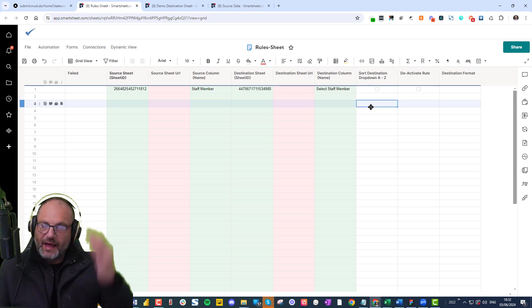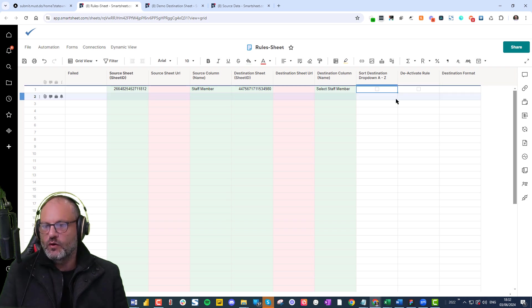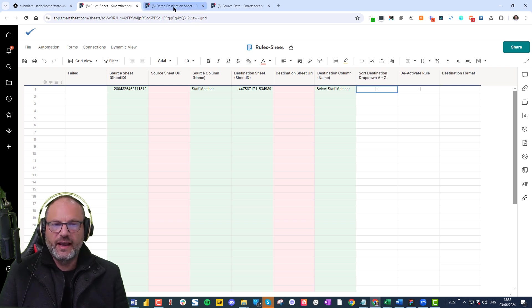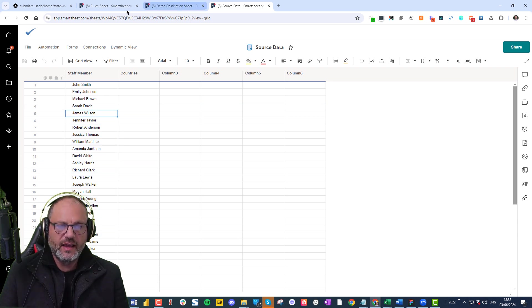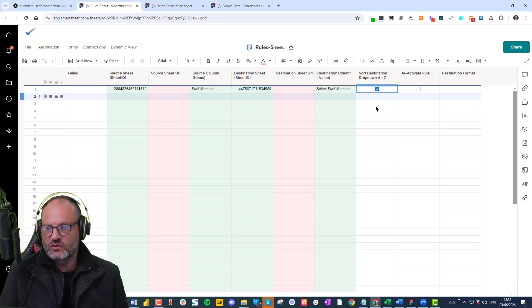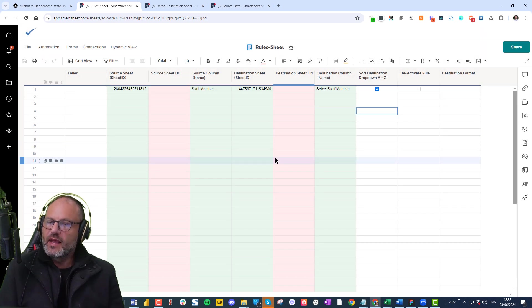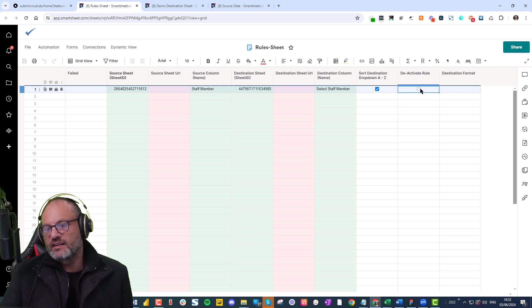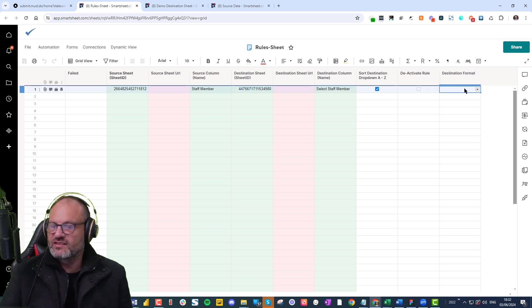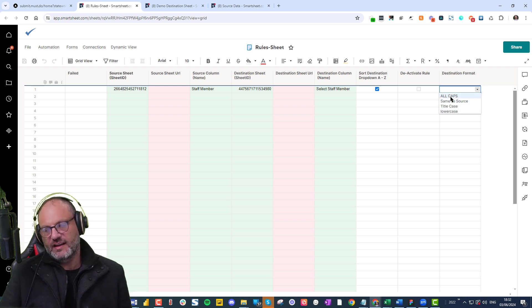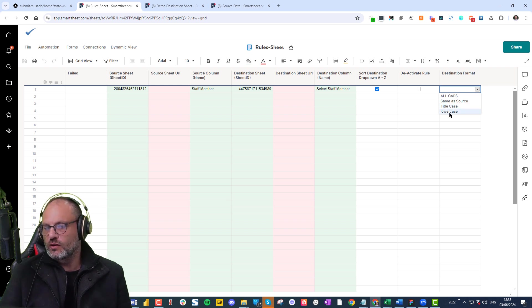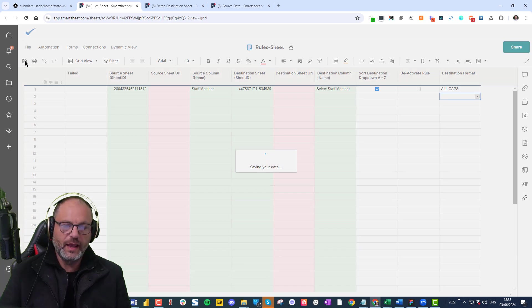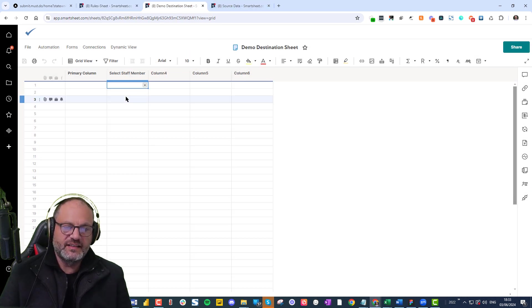Now, the other thing is there's two check boxes that come up here automatically. Sort destination A to Z. So if you look at the source data, it's not in alphabetical order. So we can choose that. Yes, we want to sort the column in the dropdown, we want to sort the dropdown A to Z. So let's hit save. And then the other thing, what you can do is if you want to deactivate the rule, you can always just tick there. And then the destination format. So in the dropdown, you can say I want it to be all capitals in the dropdown or the same as whatever's in the source or make it all title case or lowercase. So I'm going to go all caps. Let's make it all caps.